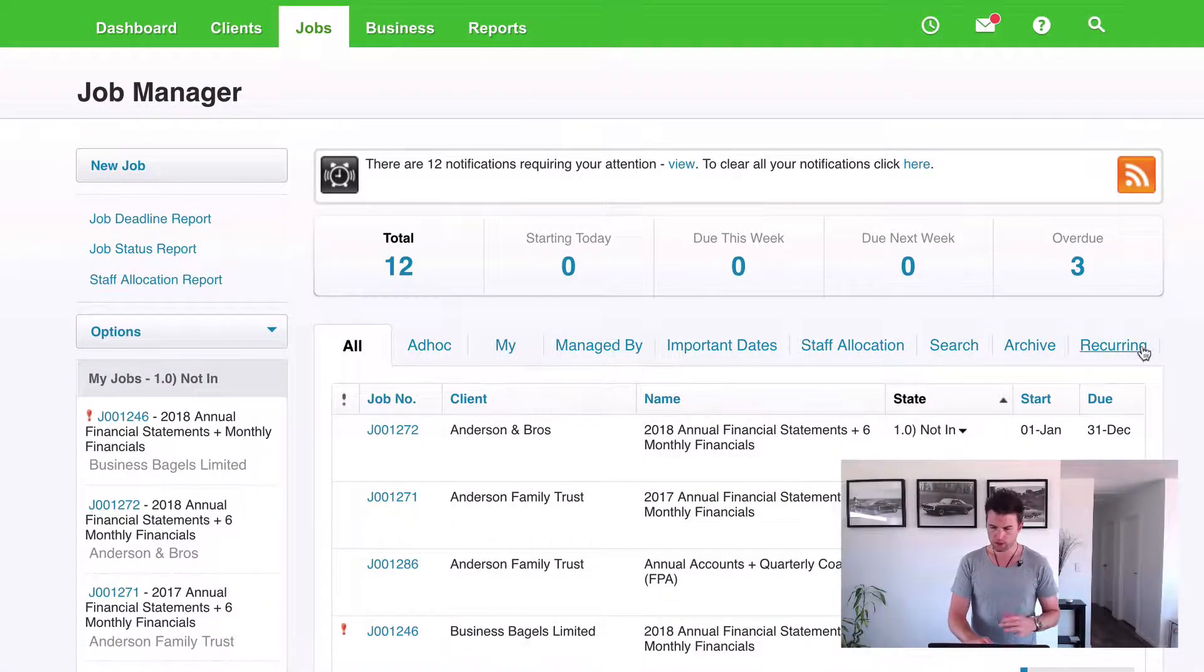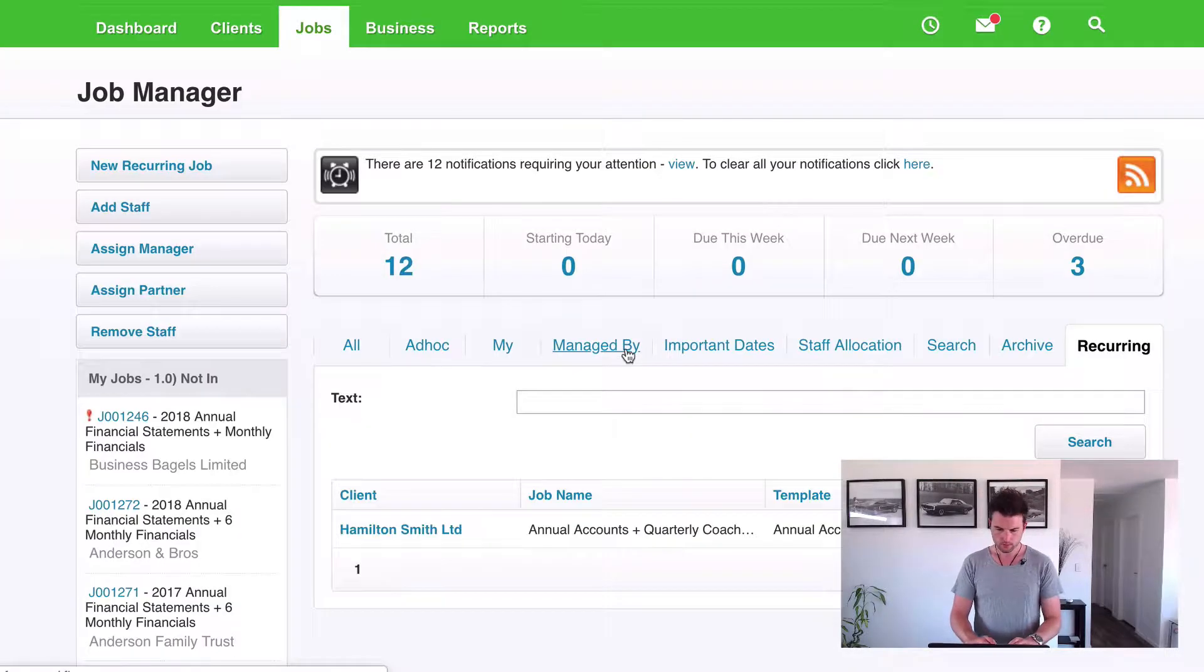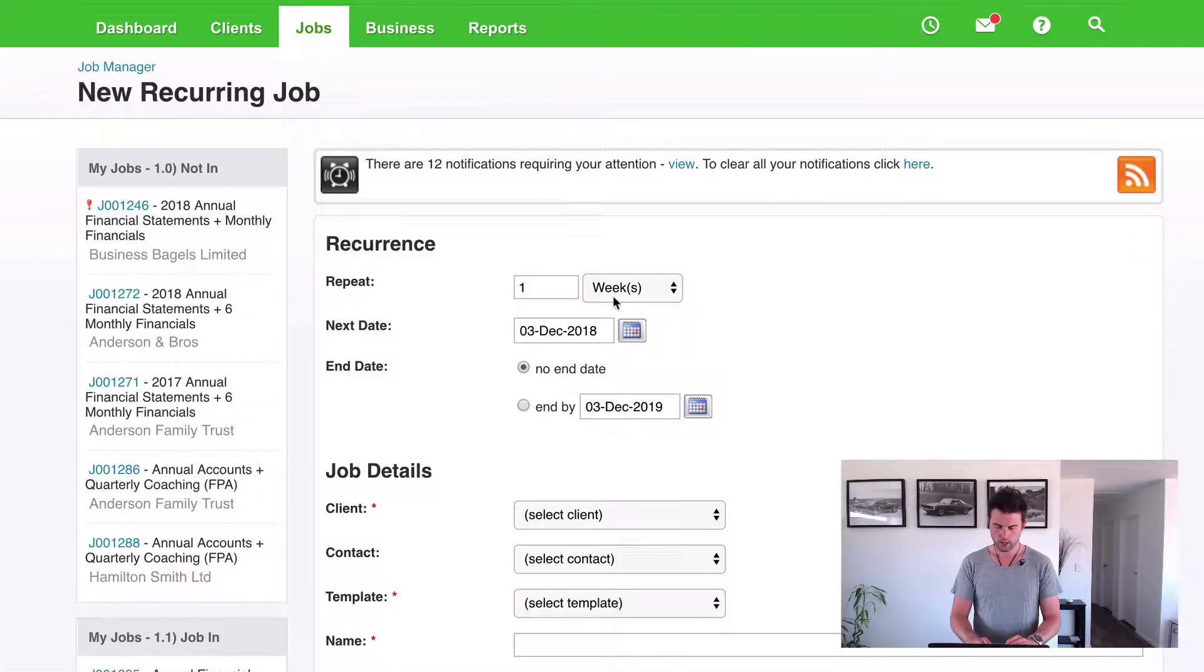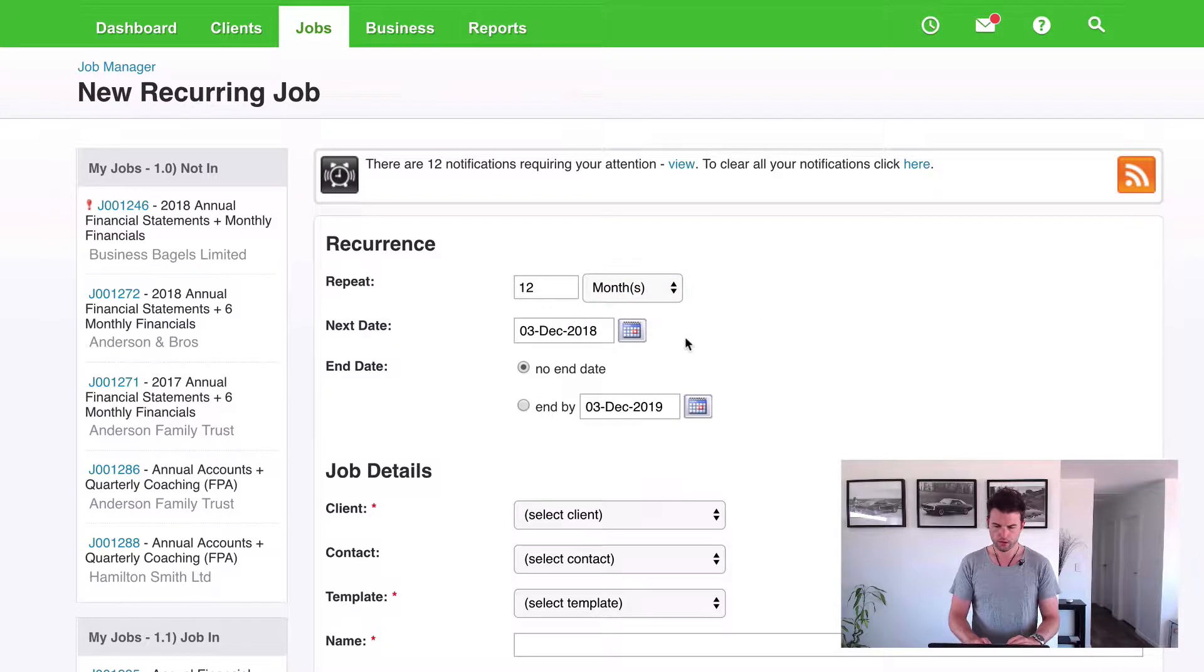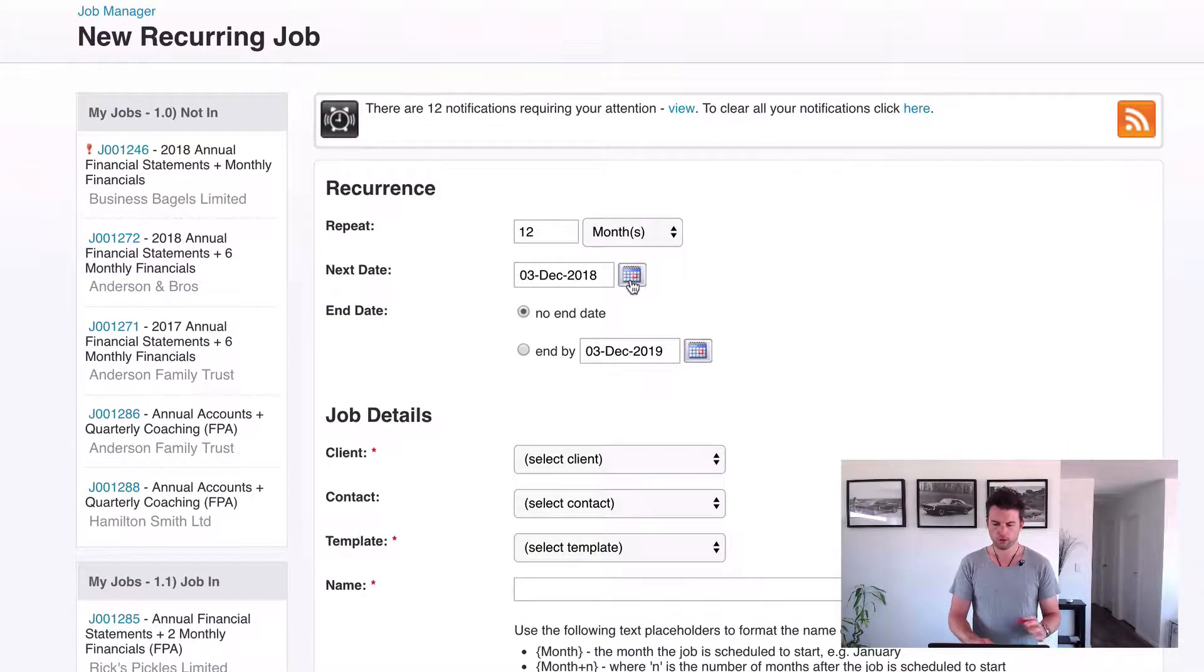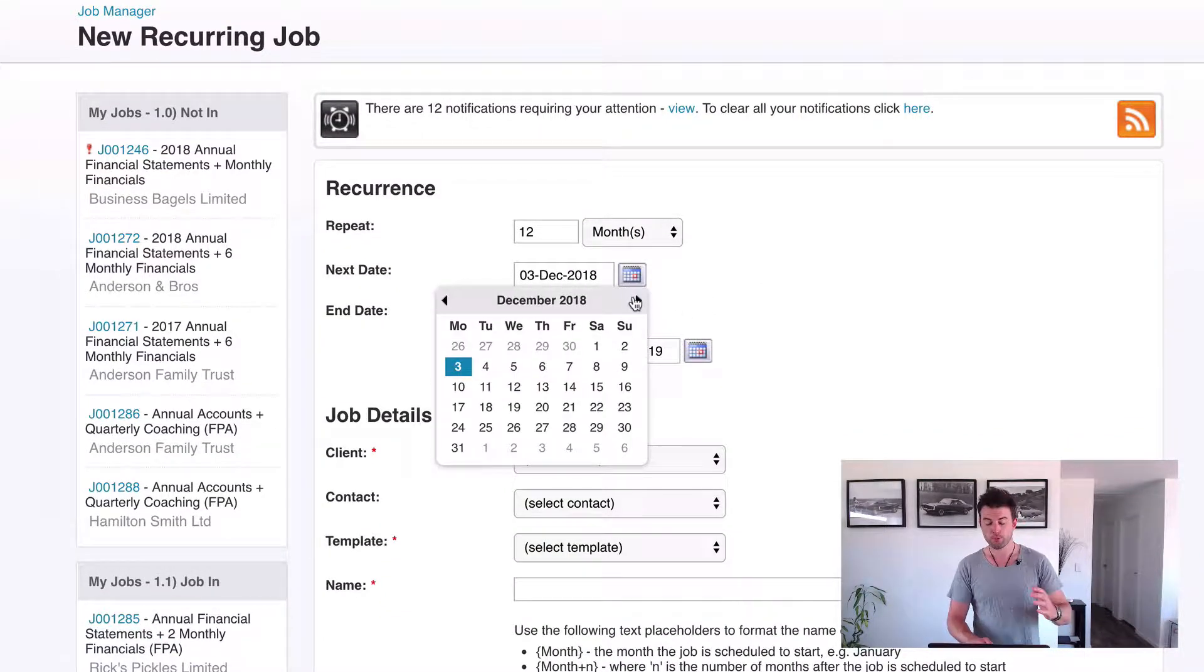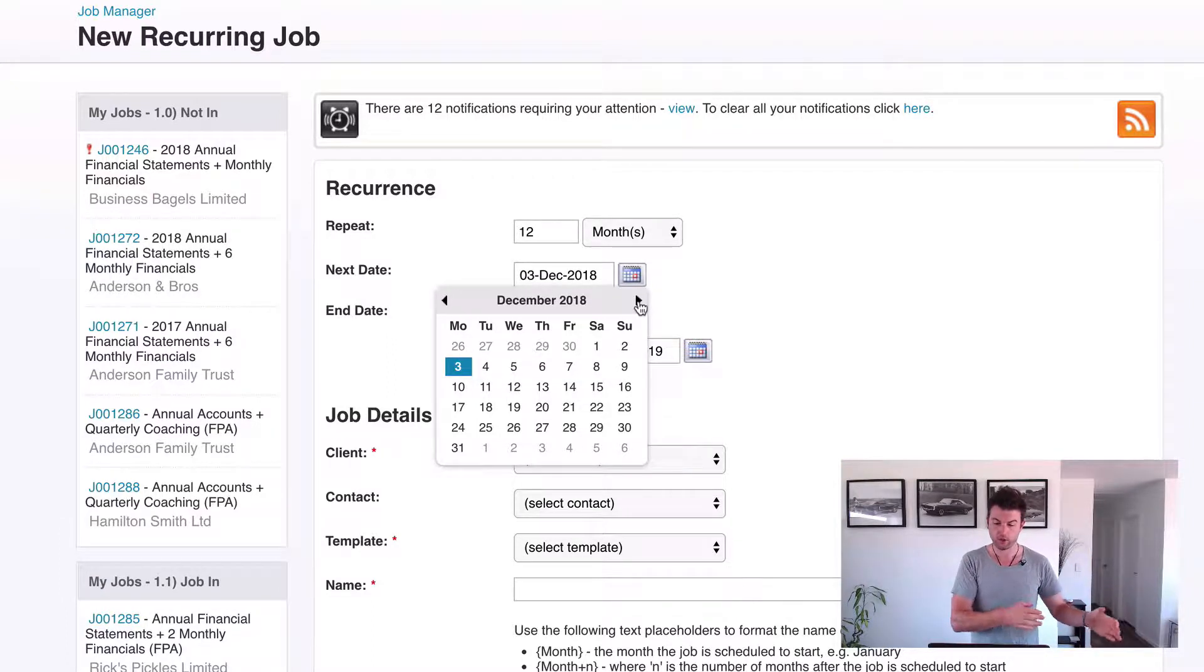So here we are on the job manager. We want to go to recurring and we're going to set up a new recurring job. Now we want to repeat this every 12 months, just as the other example, but this one's going to be a little bit different. So what we're going to do is, in the previous example we went and set it up for last financial year, this one however we're going to set this up to be the 1st of January 2019.